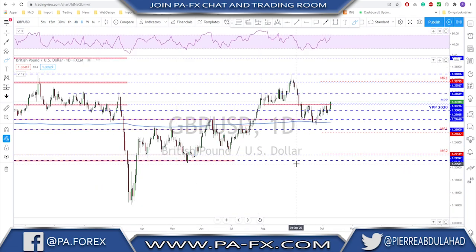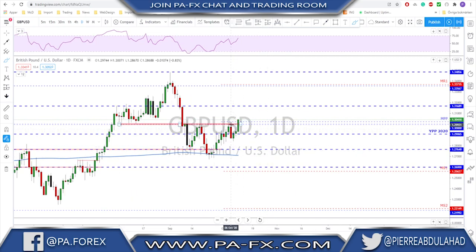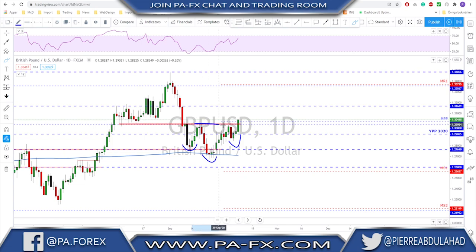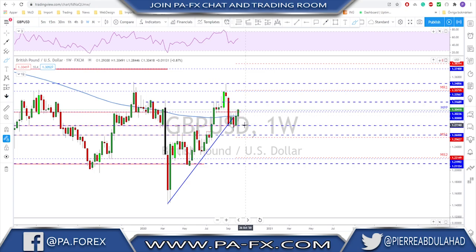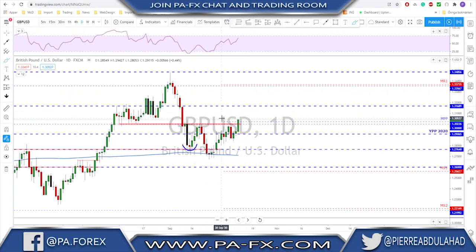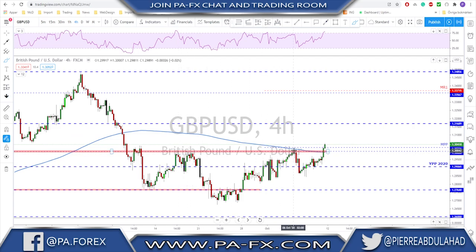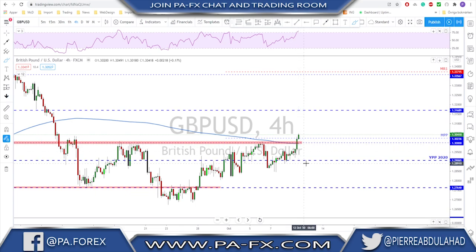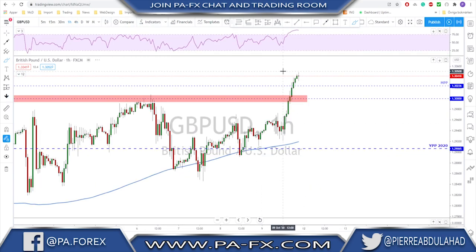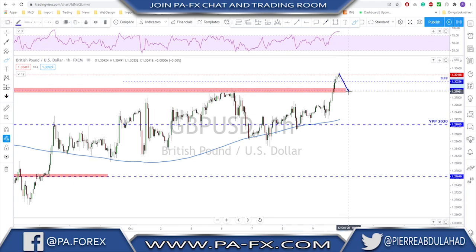Sterling/USD broke above the very important 1.300 level. We had an inverted head and shoulders formation here — the neckline is broken on the daily time frame and also on the weekly time frame, which means potential continuation to the upside after this breakout. This whole structure got broken and on the four-hour we also have the 200 moving average broken. What I'm looking for now is to see if this market holds above this level next week, then a potential continuation move from that broken structure.